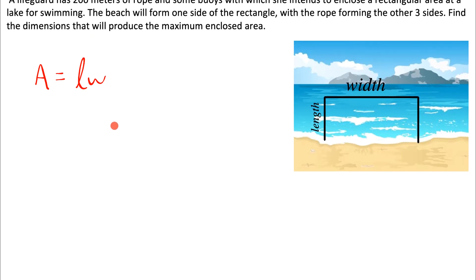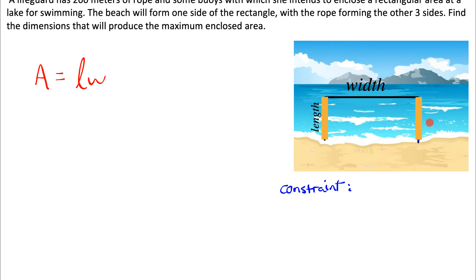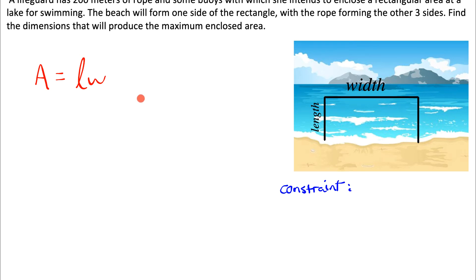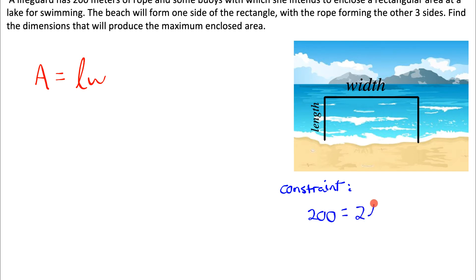We want to come up with an area function that uses only 200 meters of rope, so let's use that constraint. I've labeled the two parallel sides as the length — they're equal because it's a rectangle — and the remaining rope side as the width. The constraint is that two lengths plus the width can only add up to 200, so: 200 equals two times the length plus the width.